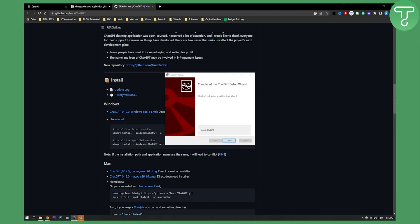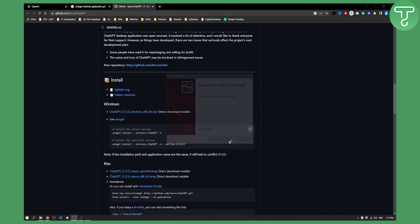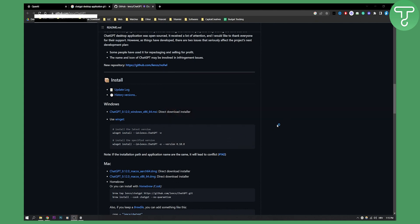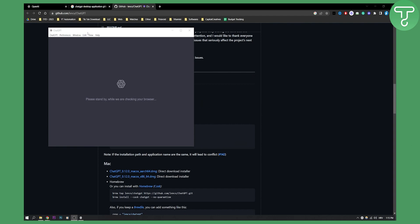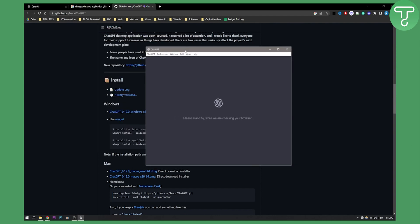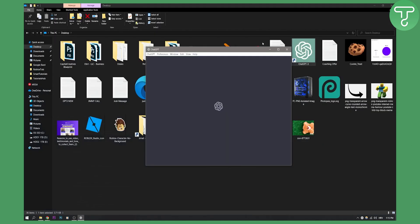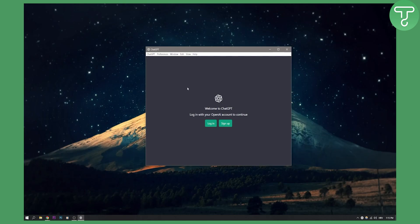As you can see, once this is installed, we can go here, Launch and Finish. And this will launch ChatGPT, as you can see right here. And here we can just log in or sign up. And that is how to download ChatGPT on Windows 10 or 11.